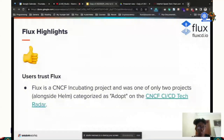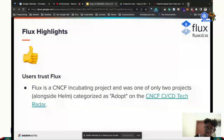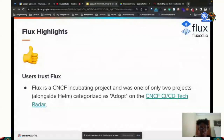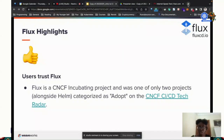People trust Flux. Flux is a CNCF incubating project, and it was one of only two projects — alongside Helm — categorized as 'adopt' in the CNCF CI/CD radar, so you can check that out.